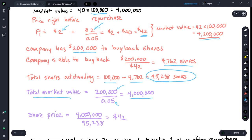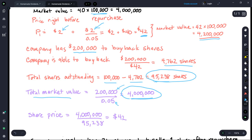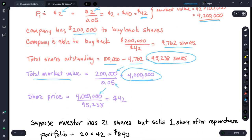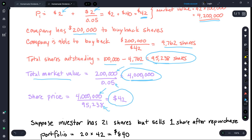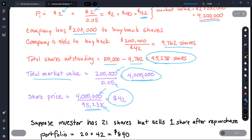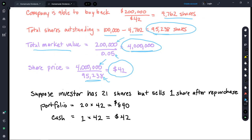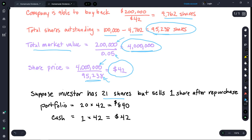After the repurchase, there are only 95,238 shares outstanding. So the $4 million in total value is split among fewer shares. Dividing $4 million by 95,238 shares gives a price per share of $42. The same total value, but now spread across fewer outstanding shares. Now let's look at the individual investor who has 21 shares — let's say they decide to sell one share right after the repurchase.